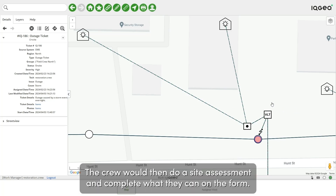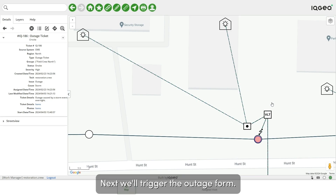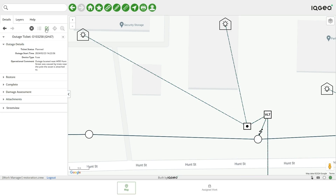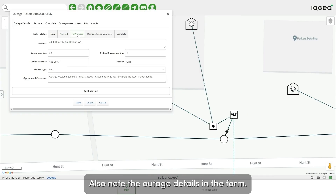The crew would then do a site assessment and complete what they can on the form. Next, we'll trigger the outage form, edit the form, and update its status to in progress. Also note the outage details in the form.